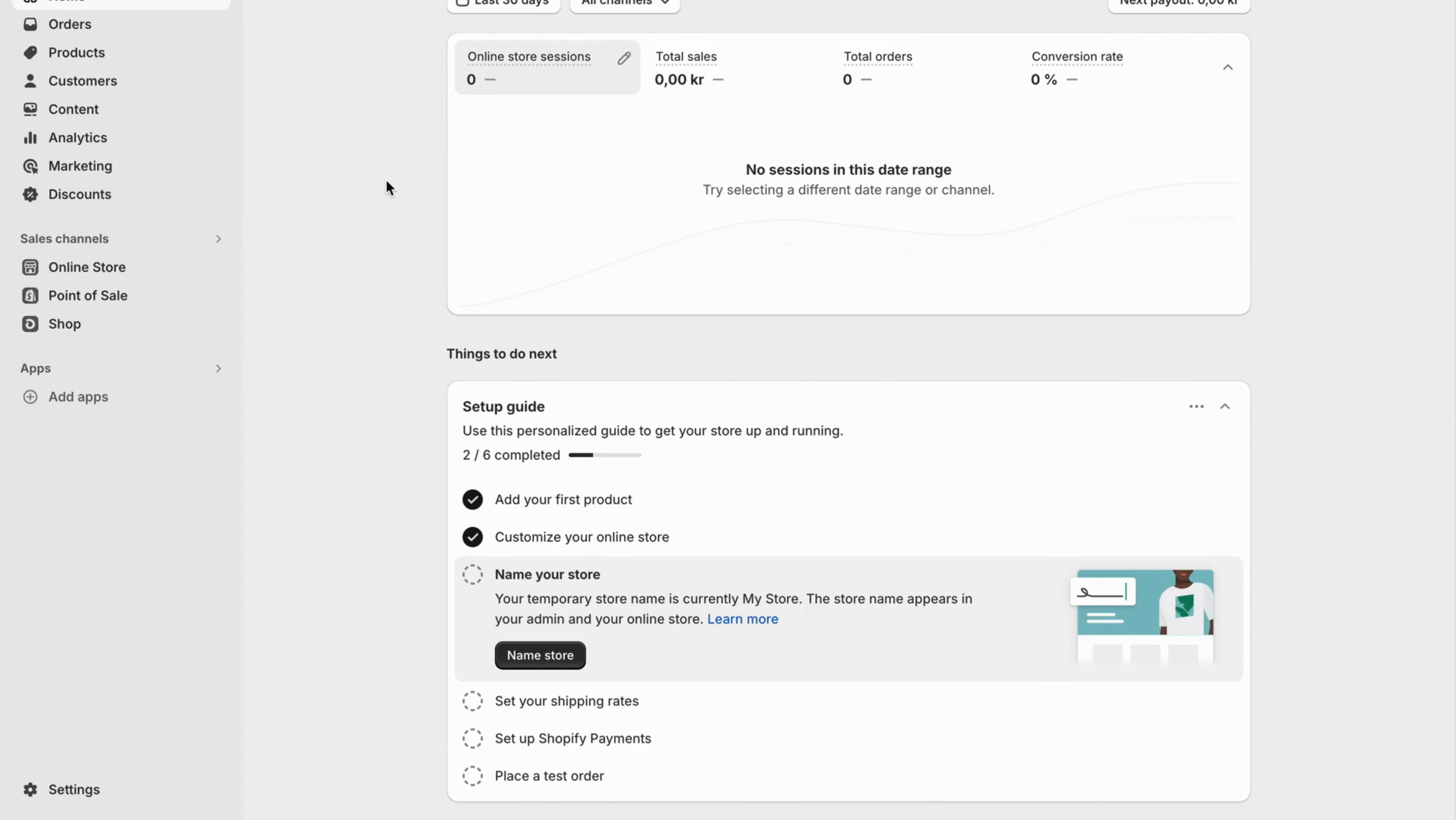So what you're going to do firstly is go into Shopify on your computer and then log into your Shopify account. And as you can see now, when you're on your Shopify account, what you're going to do after that is locate where it says settings. So click on settings.